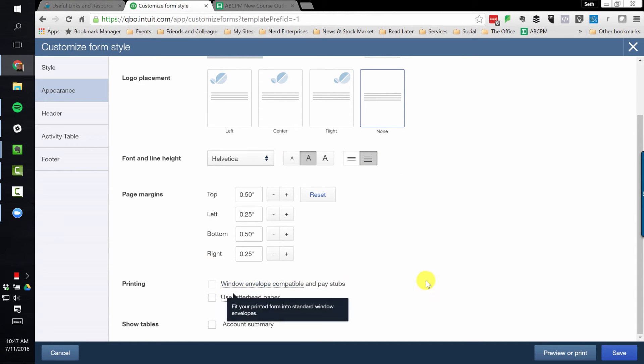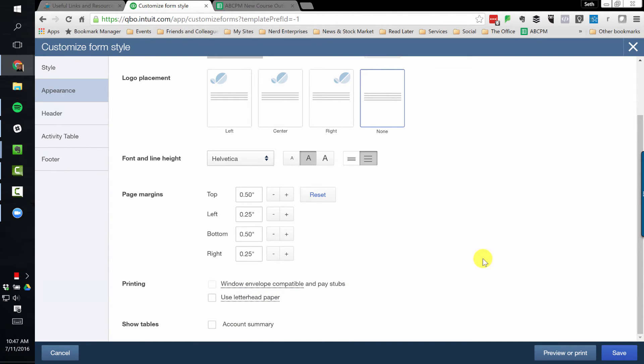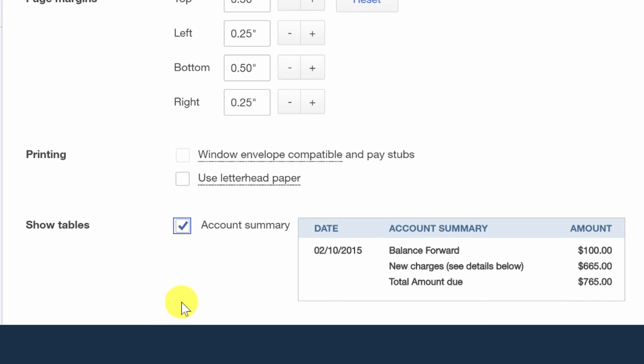We can print window envelope compatible on pay stubs and use letterhead paper and all that stuff that I would never do for the reasons I just explained. This I like, show account summary.